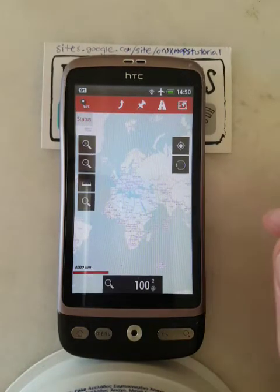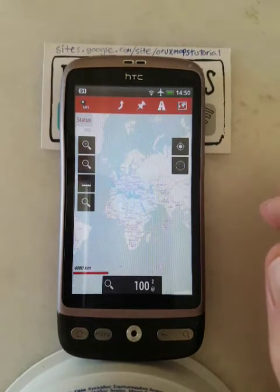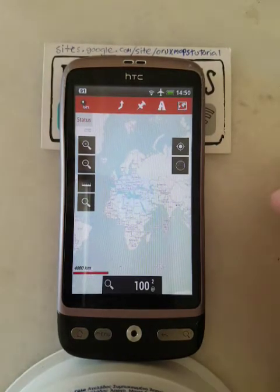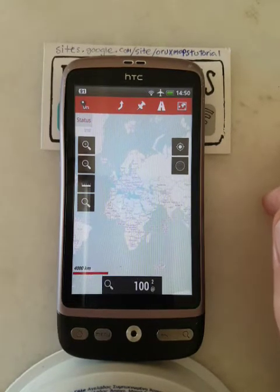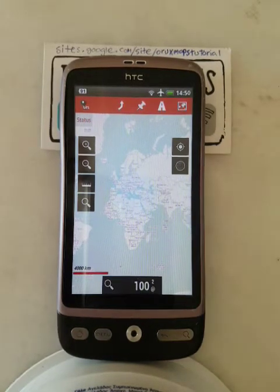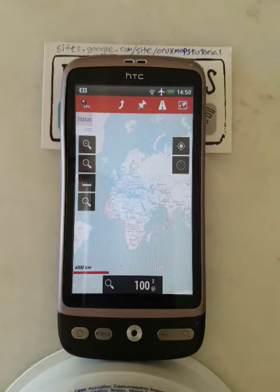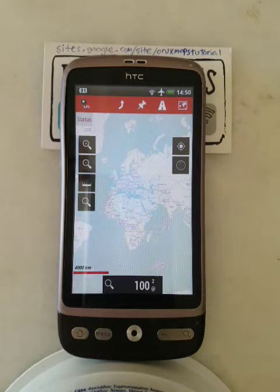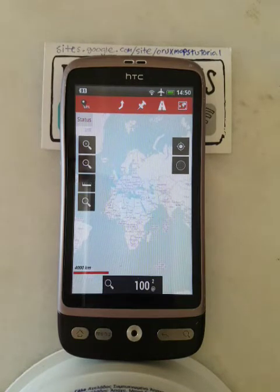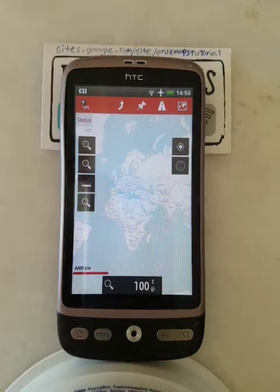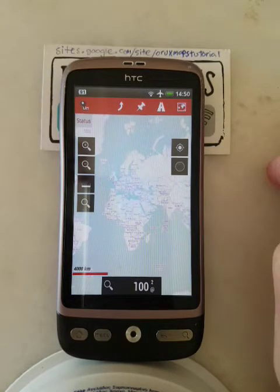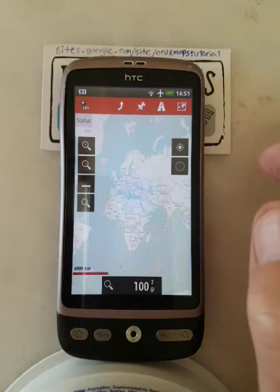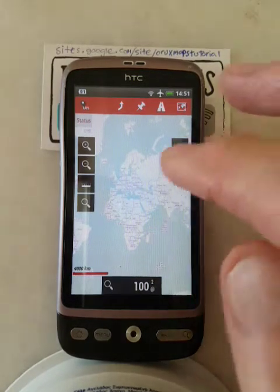Hopefully you've got your Oryx Maps up and installed and looking a bit like this. Now, how do you create a track for you to follow when you go for a walk? Let's say you were in Rishikesh in India and you wanted to go for a walk somewhere, so the first thing you do is find Rishikesh.